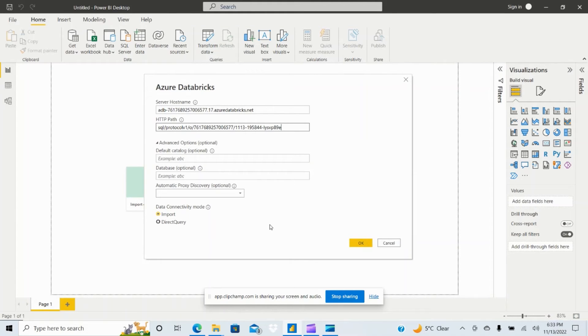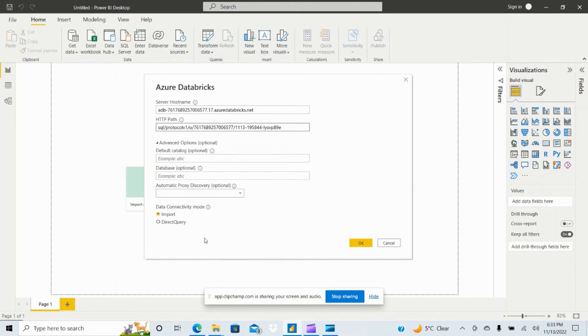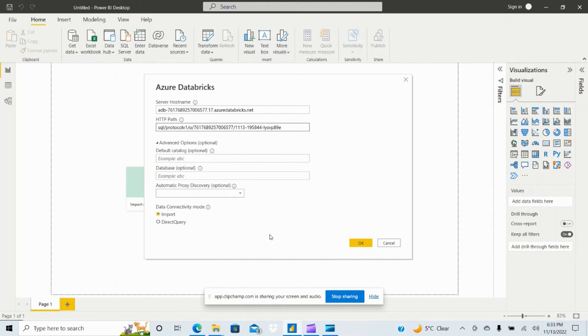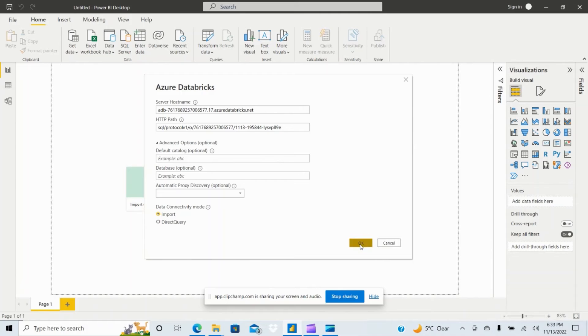So these are the two things that you need and Power BI connectivity provides two options, one is import or direct query. So if you prefer import it will connect to the database delta table, pull the entire records and store it in Power BI. Direct query requires the cluster always and whenever user refreshes it will go and pull the data from the delta tables. For this demo I'm selecting import and click on OK.